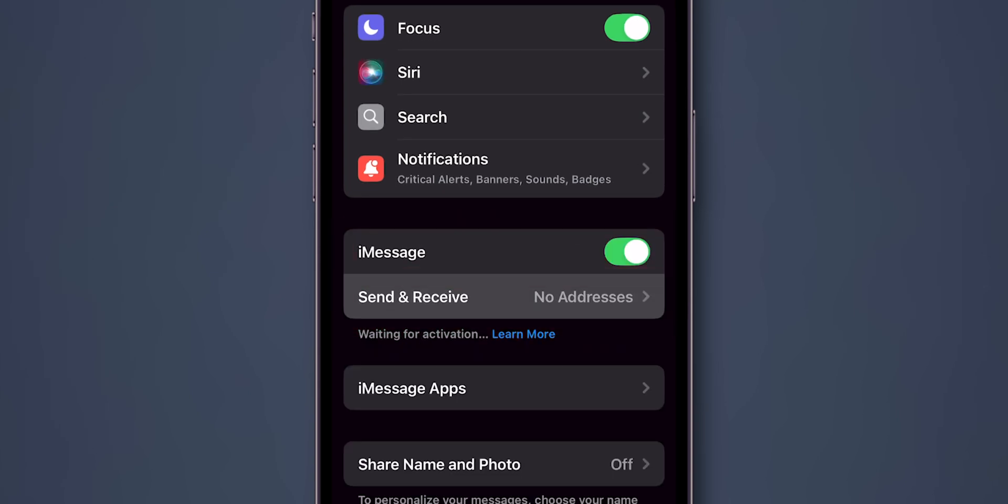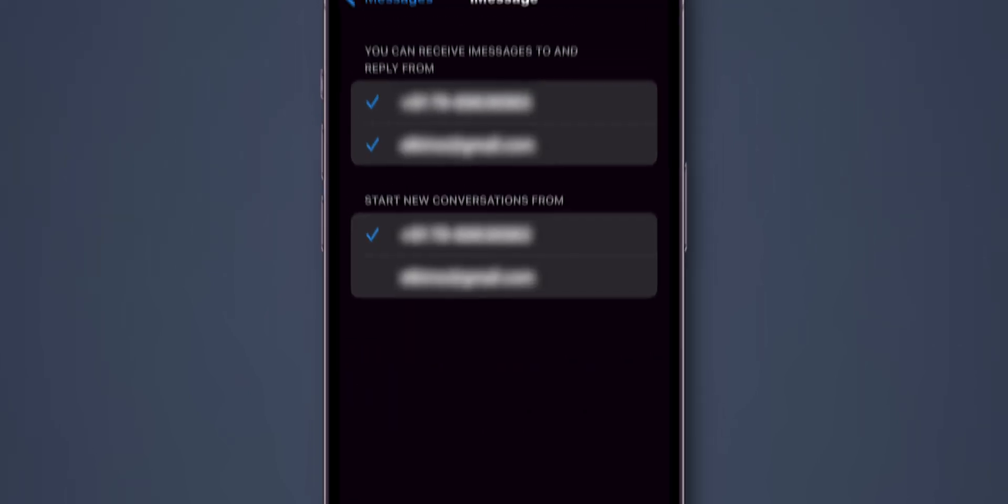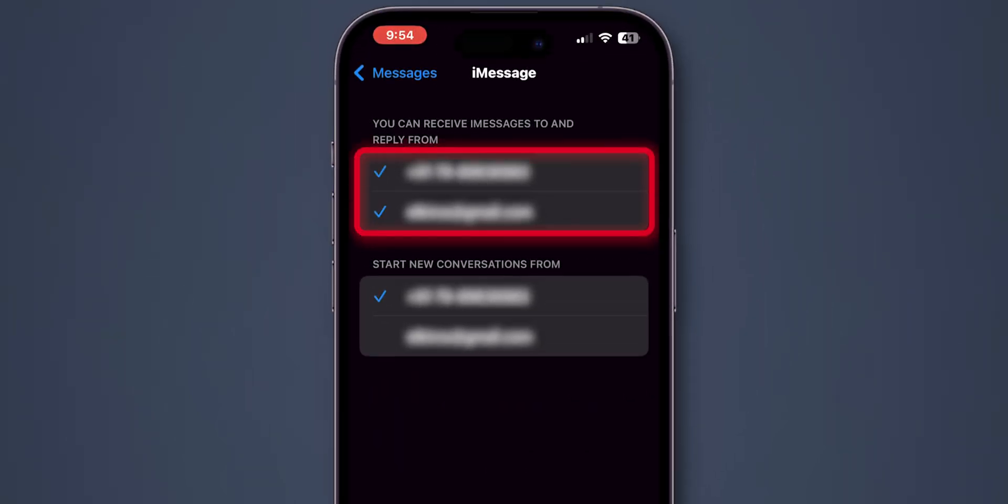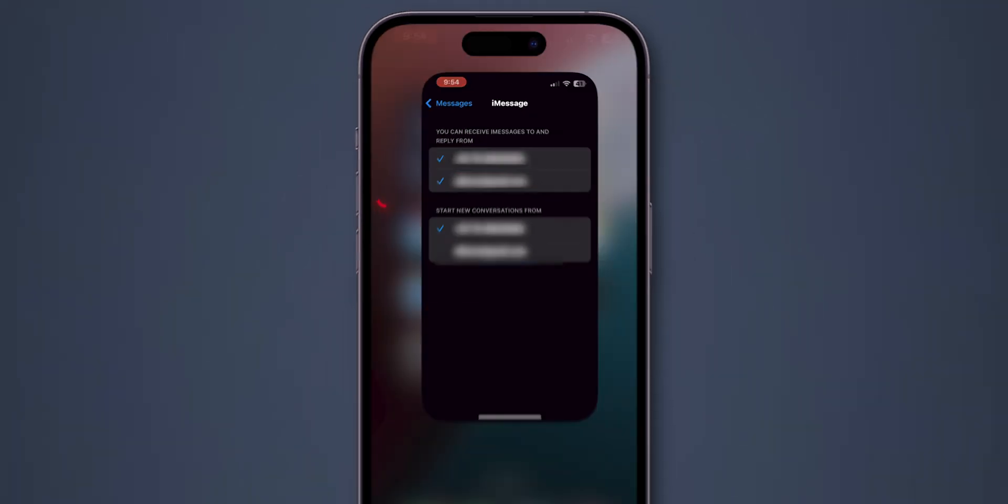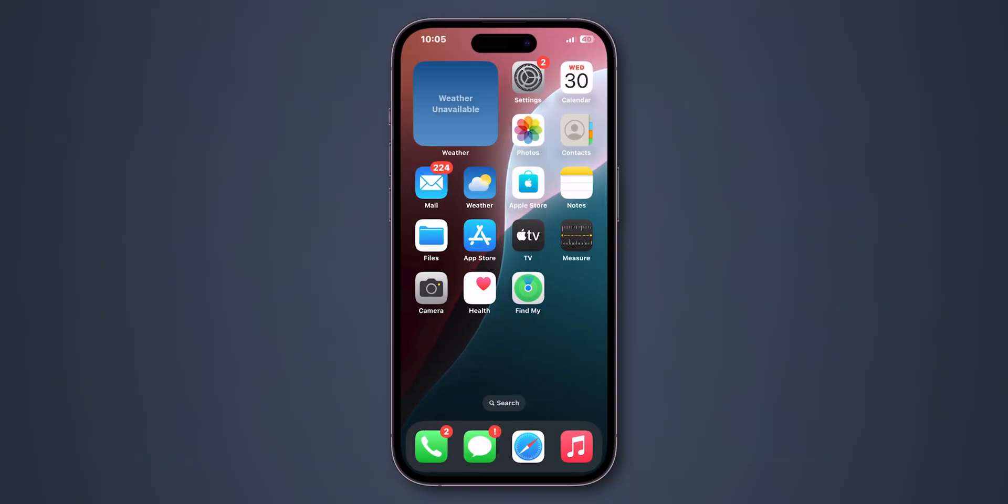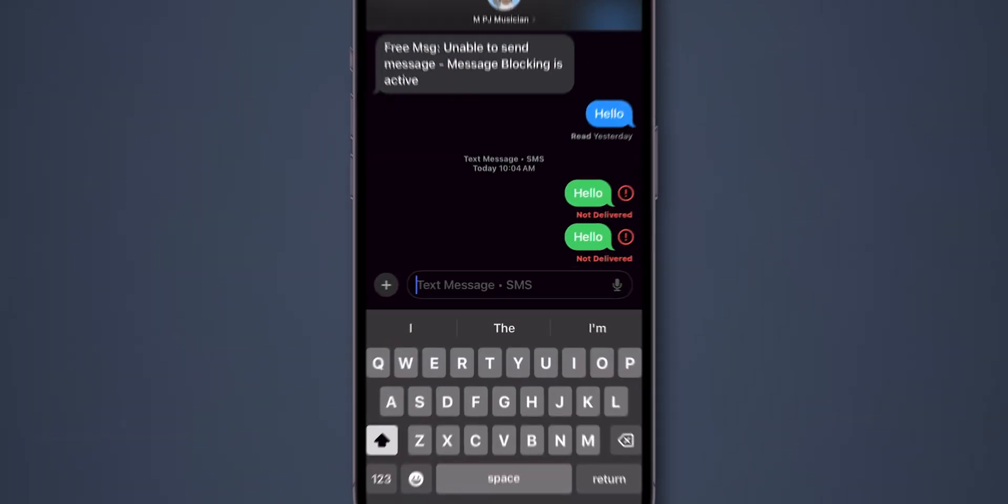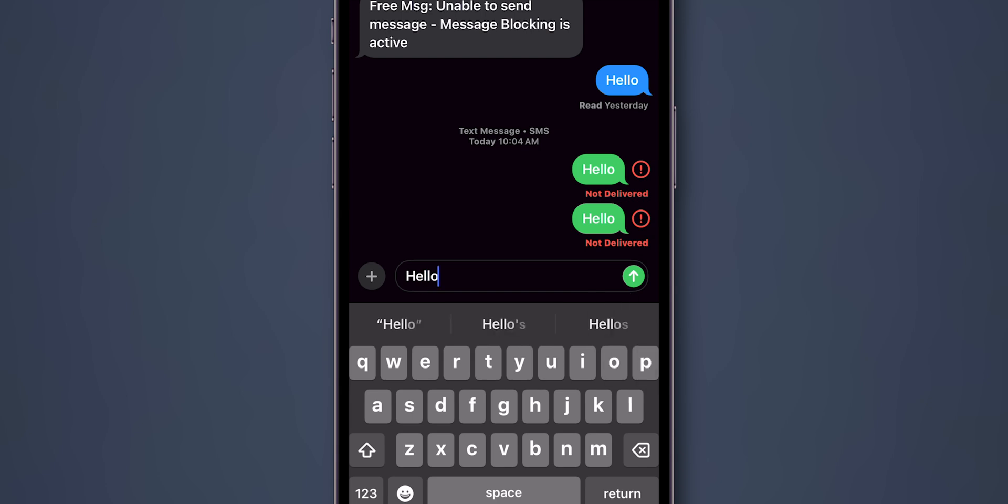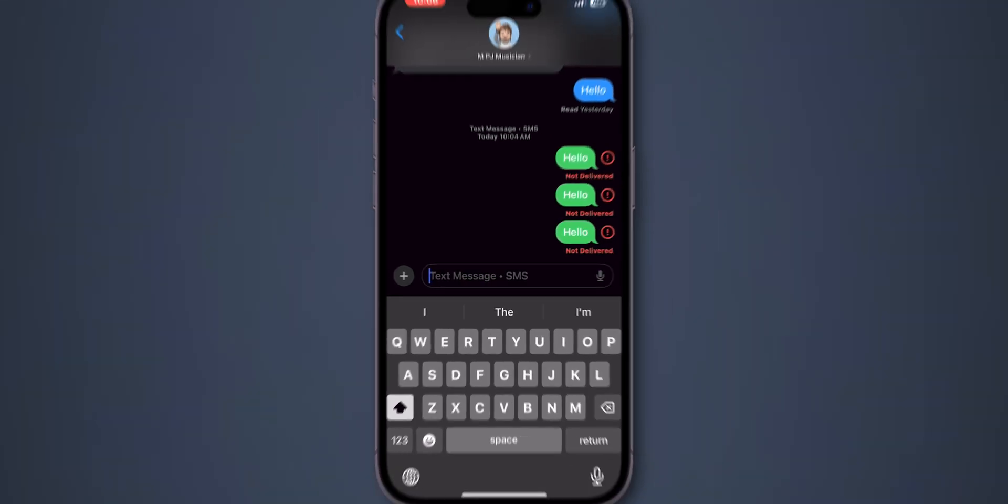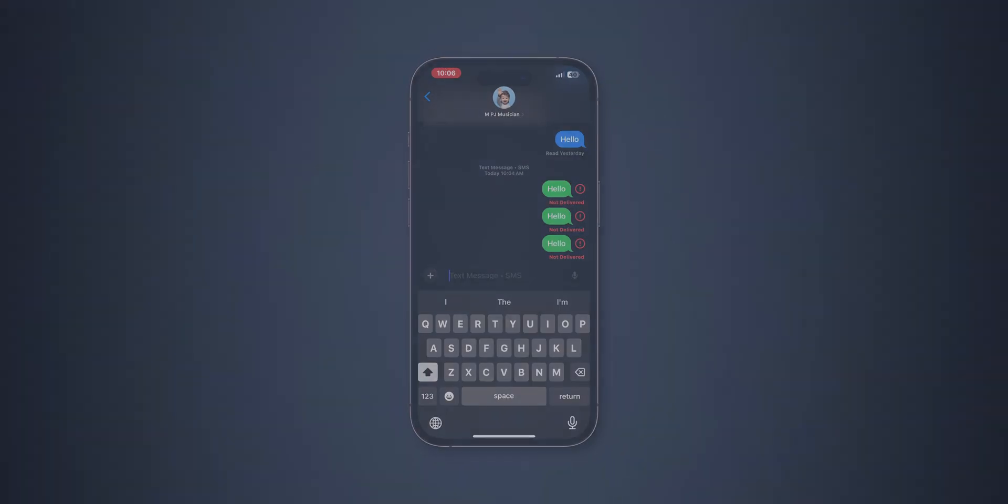Tap on Send and Receive. Check if your email and phone number are entered correctly or not. After checking, verify if the Send and Receive messages are working or not. If not working, then disconnect VPN.